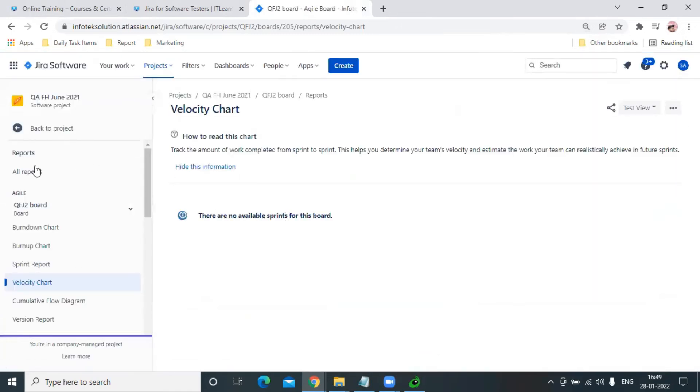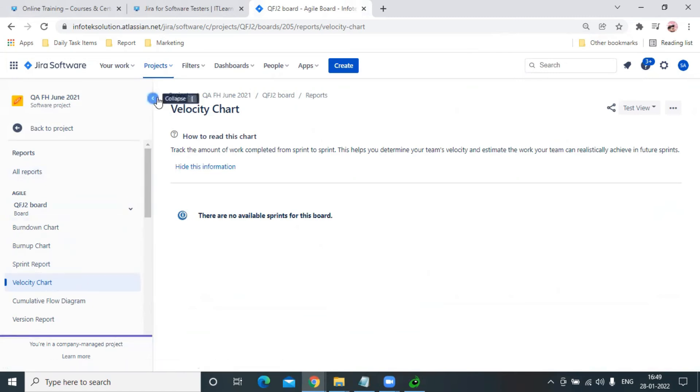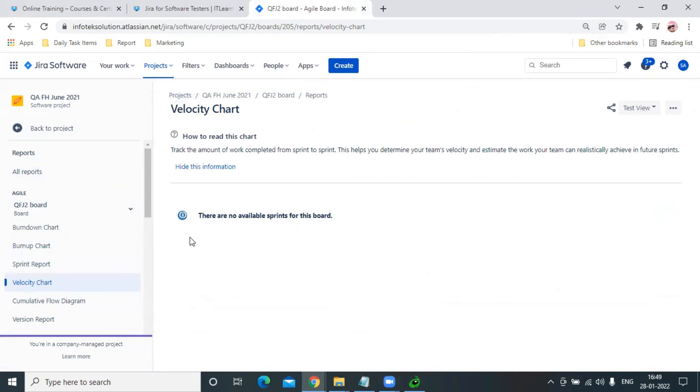When we have complete data, it helps us generate the Velocity Chart report more clearly. We just have to click on Velocity Chart and it directly gives us the result based on the project performance.